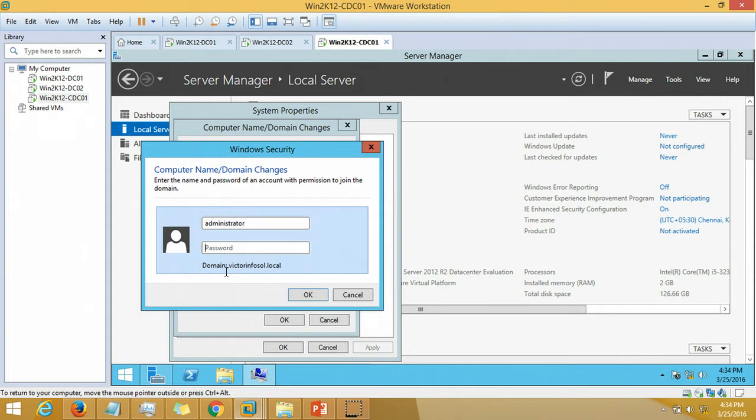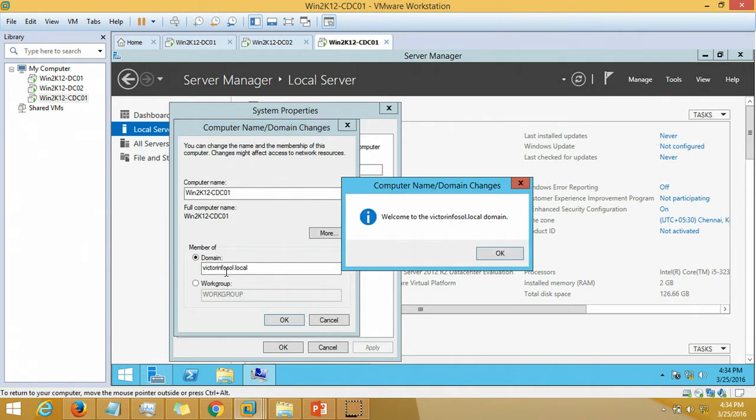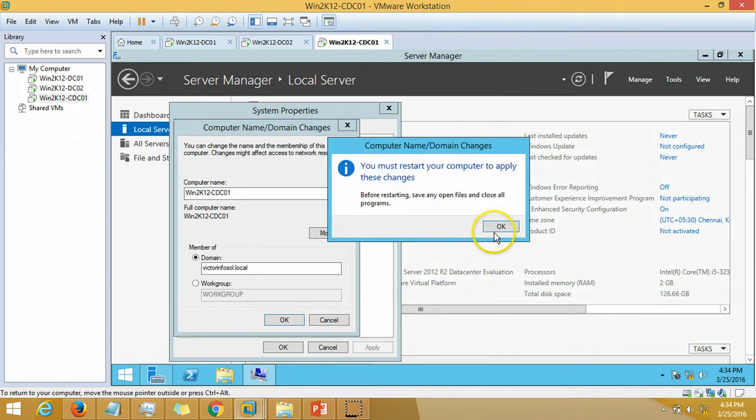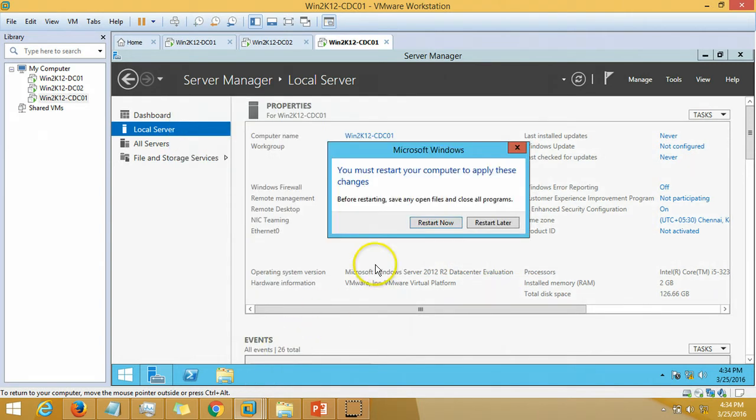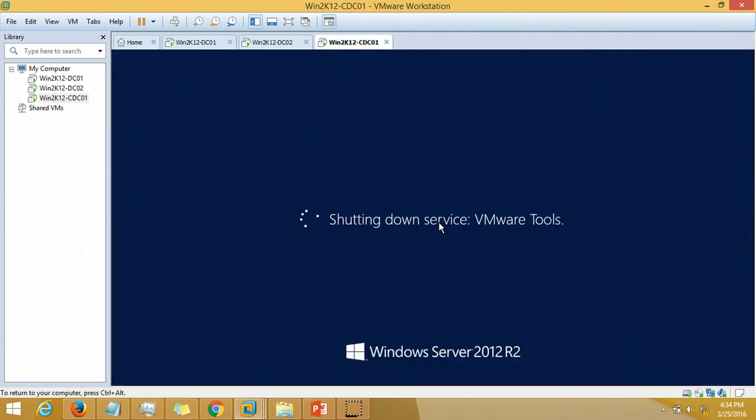Going to properties, change domain to vectorinfosol.local, and my user ID and password for vectorinfosol administrator account. Welcome to the vectorinfosol domain. The server requires reboot so I am going to reboot the server.